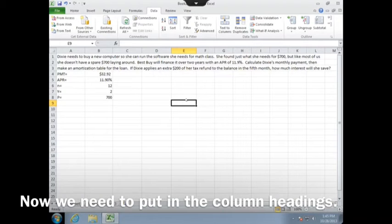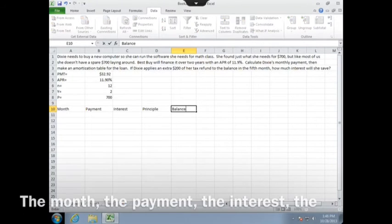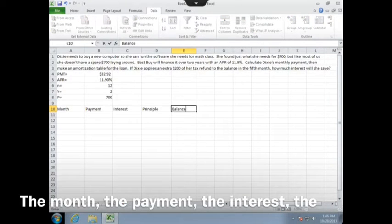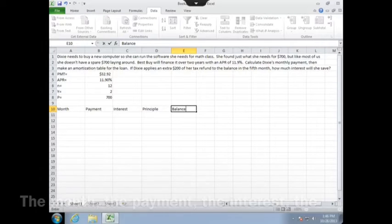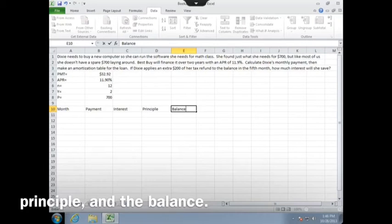Now we need to put in the column headings: the month, the payment, the interest, the principal, and the balance.